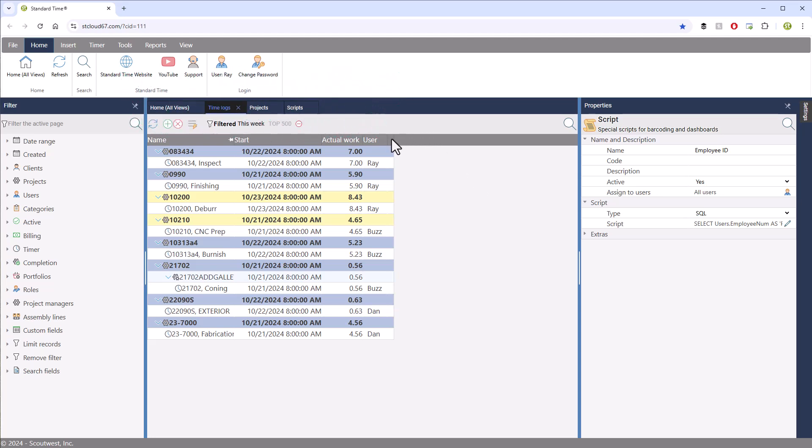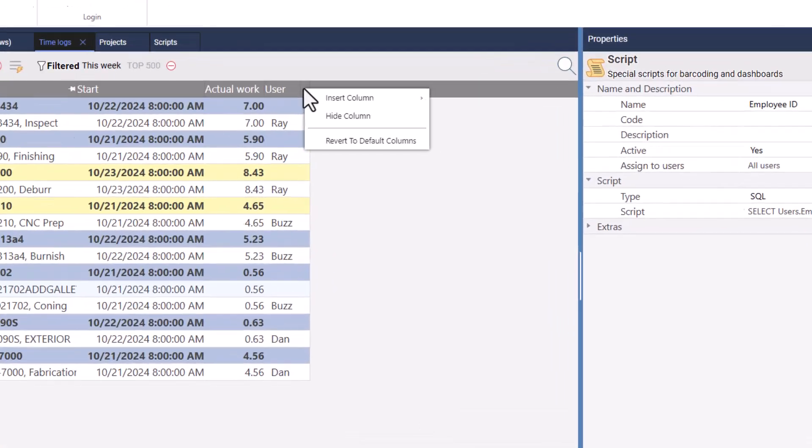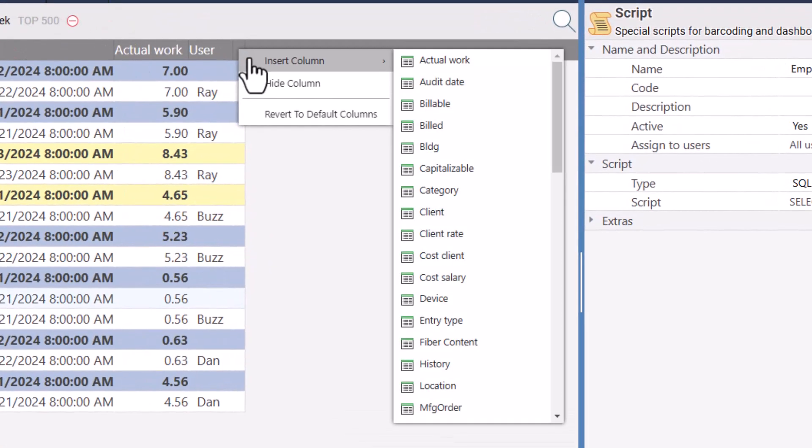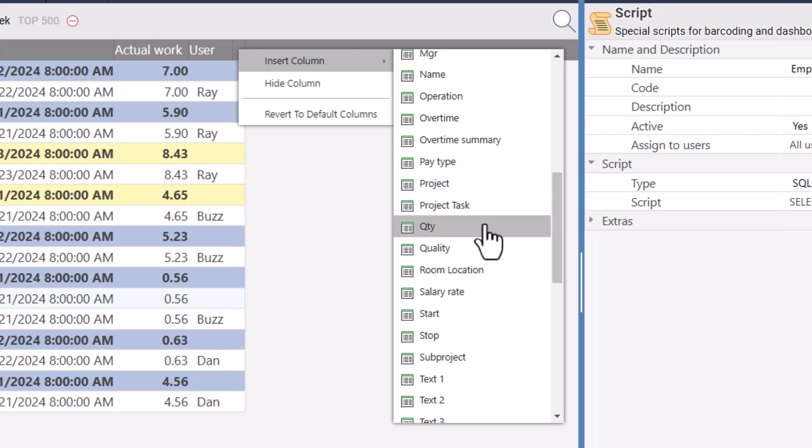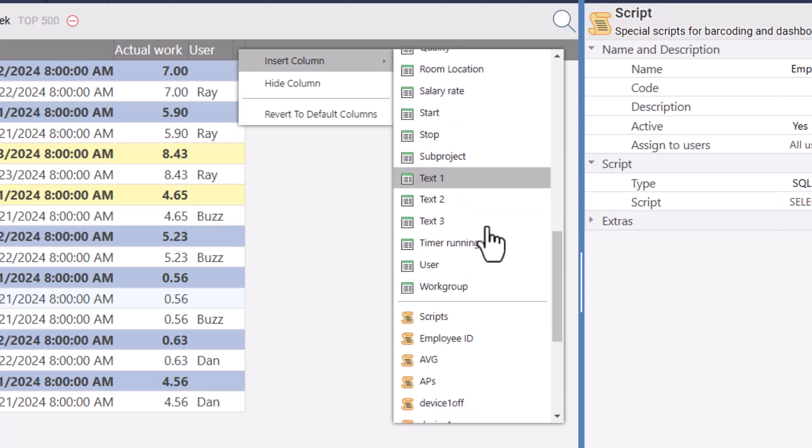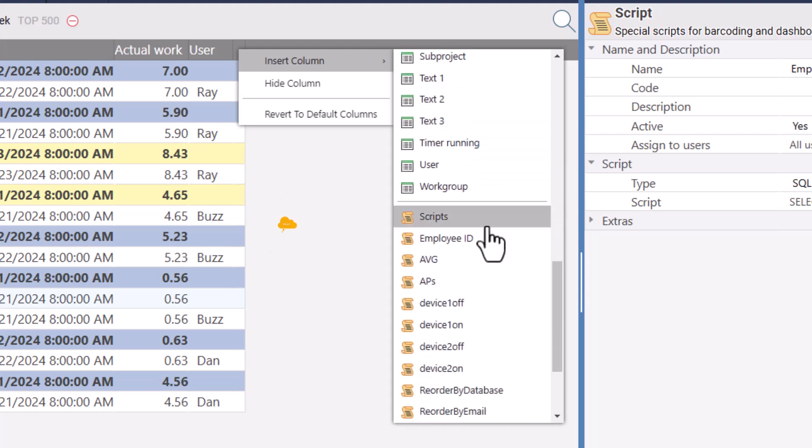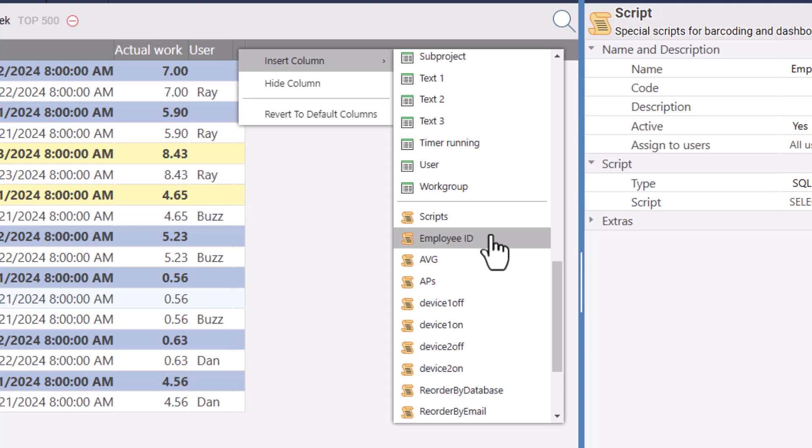You probably already know if you right-click on the header and choose Insert Column that you can add any of the properties for a Time Log. But it turns out that if you scroll a little farther, you may see scripts if you've added some scripts to the system.